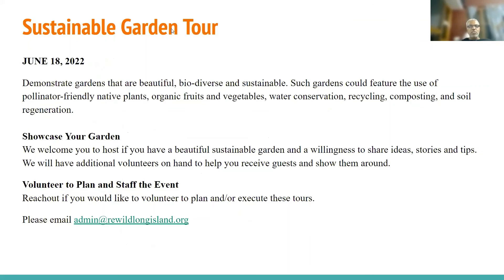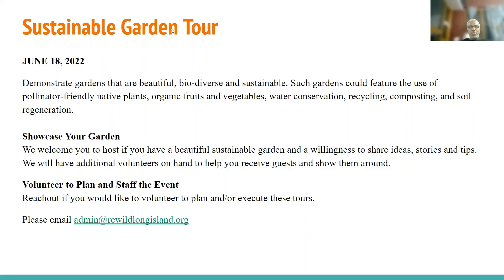We also have a sustainable garden tour coming this summer. We are going to be demonstrating gardens that are beautiful, biodiverse, and sustainable. They'll feature native plants together with organic fruits and vegetables, water conservation, recycling, soil regeneration, and composting — all kinds of good habits to build a beautiful garden with a low carbon footprint that brings in beautiful bees, birds, and butterflies to your yard. If you have a garden like that, please showcase it — reach out to us and let us know. Or if you have some time and want to help with the logistics and planning, please reach out and volunteer as well.